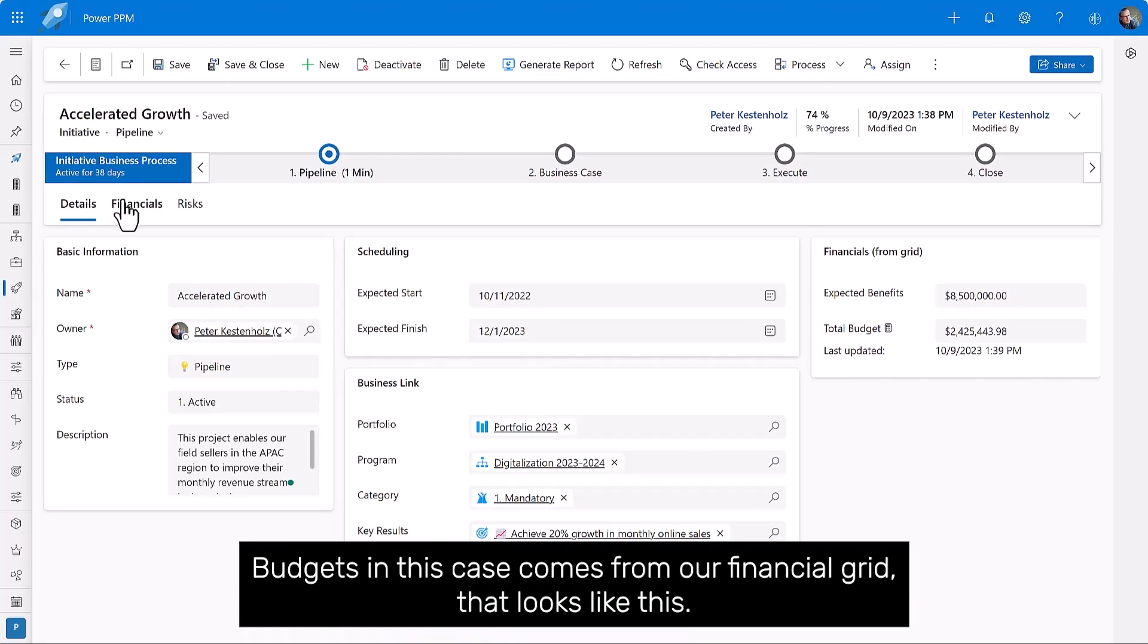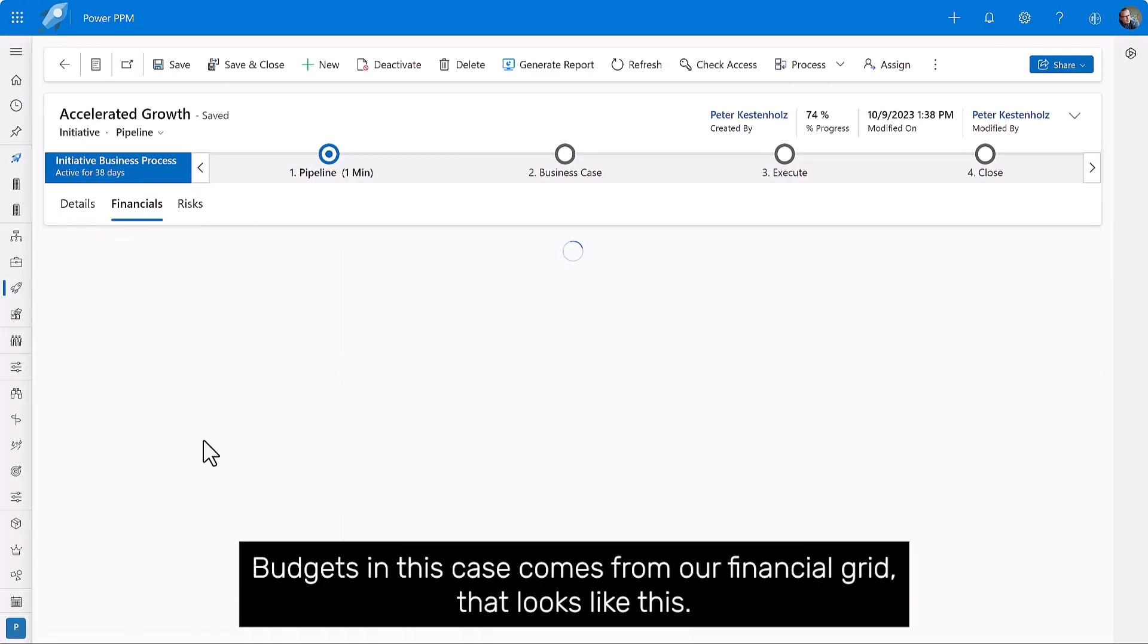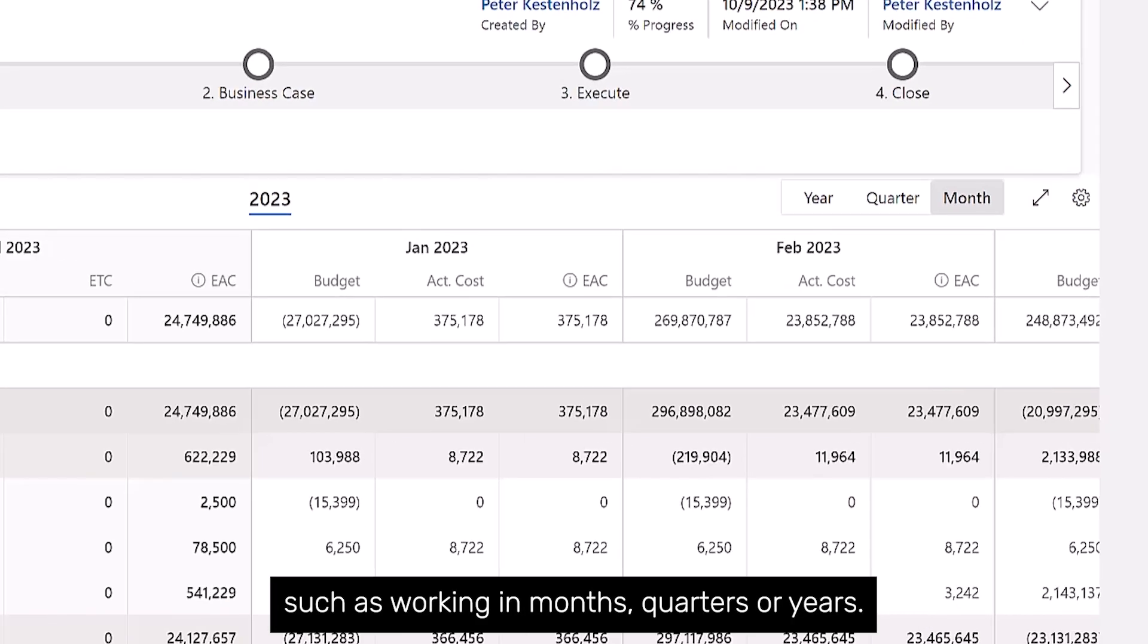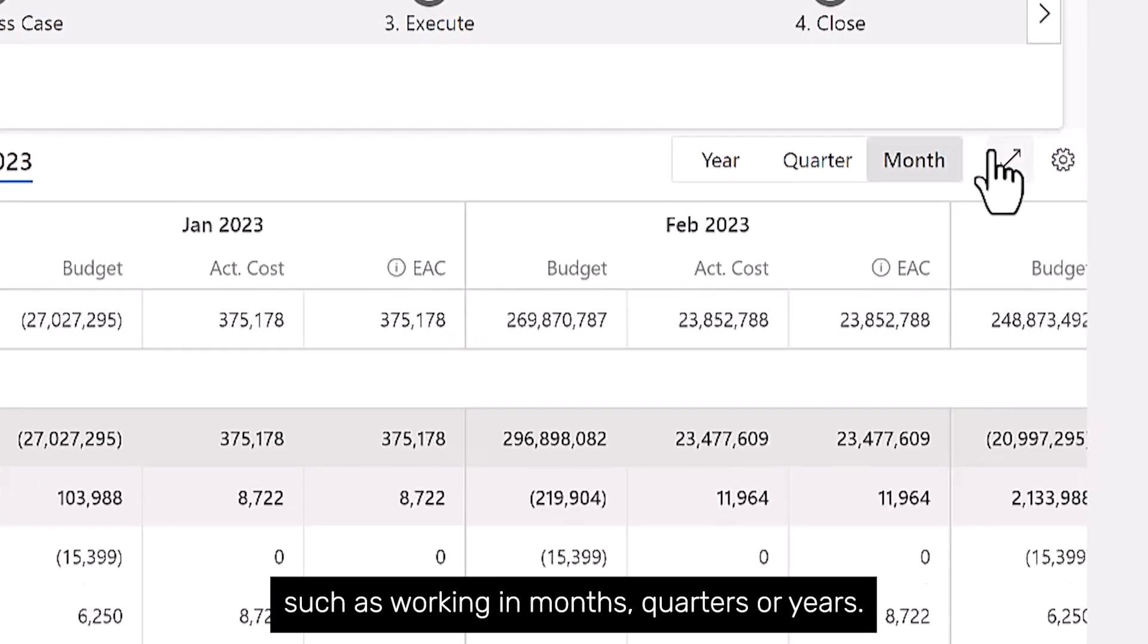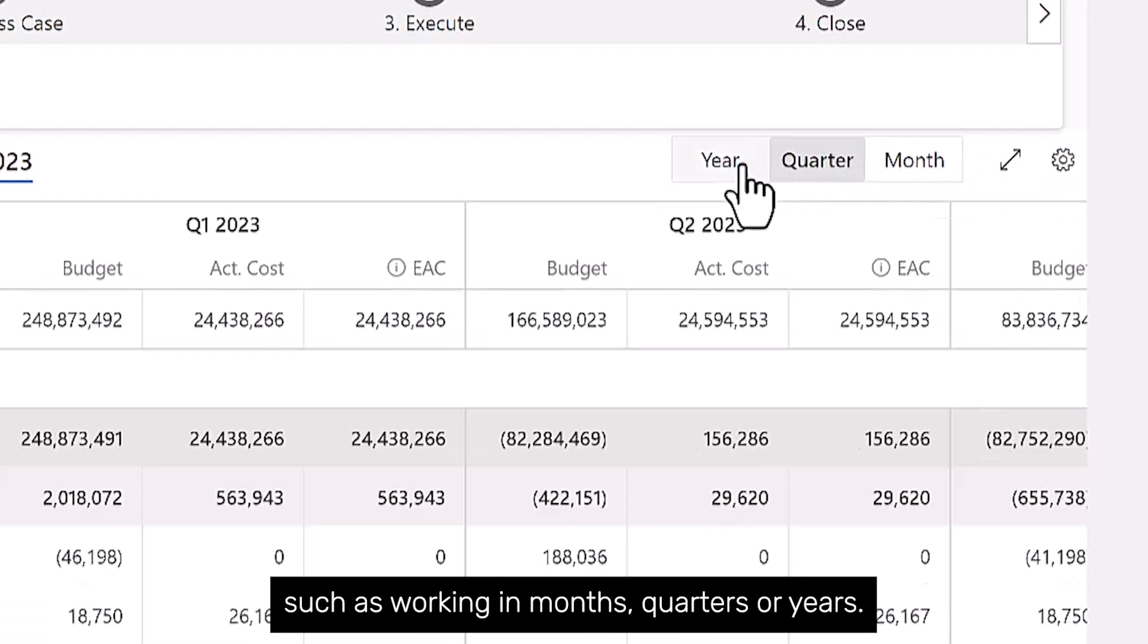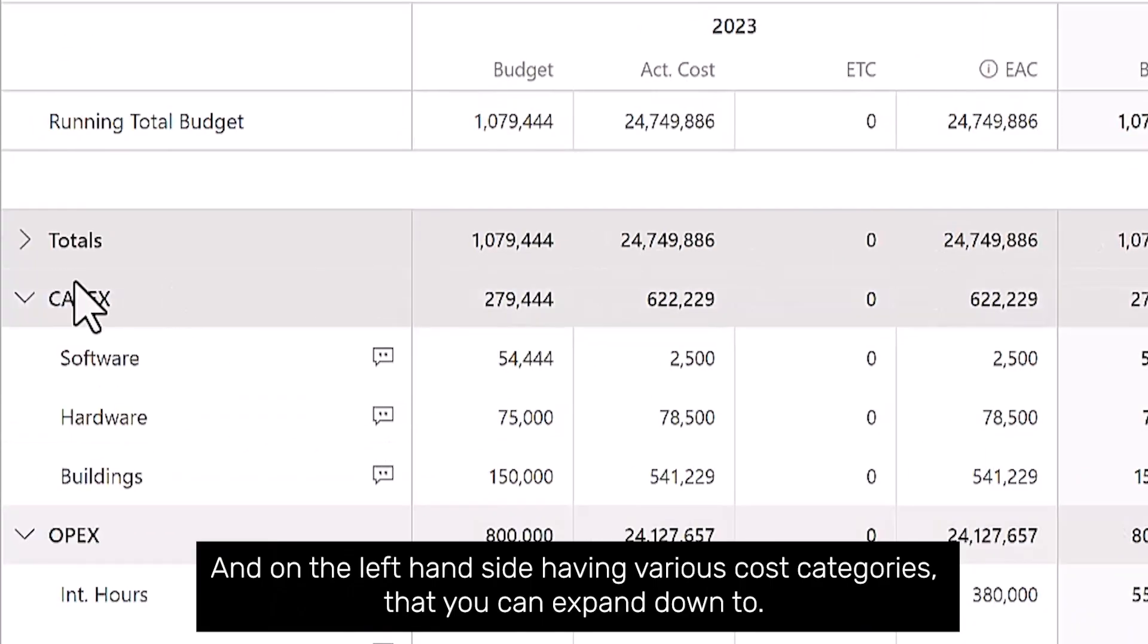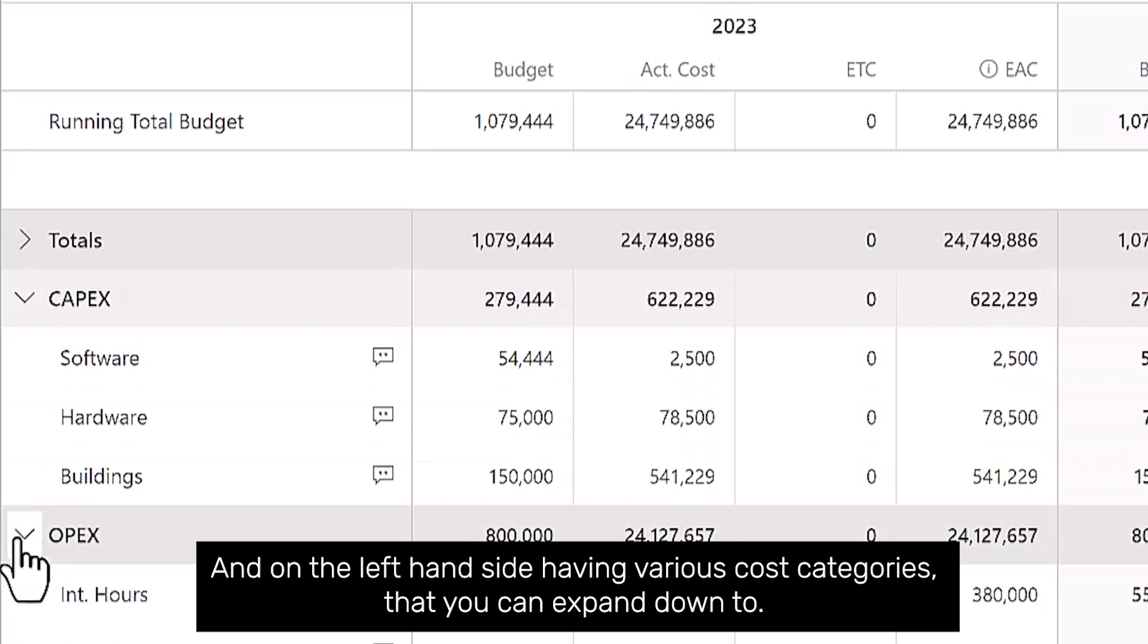Then we have benefits and even a budget estimate as well. Budgets in this case come from our financial grid that looks like this, which can also be configured according to your needs, such as working in months, quarters, or years. And on the left hand side, having various cost categories that you can expand down to.